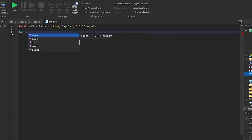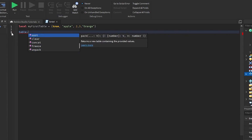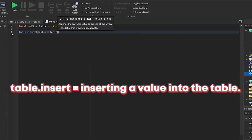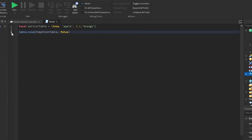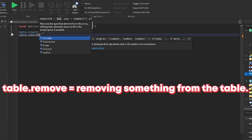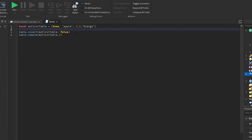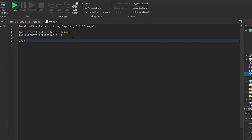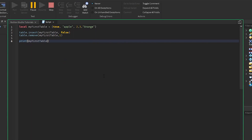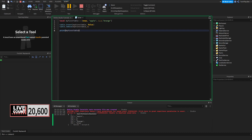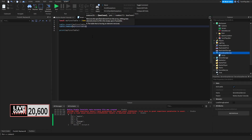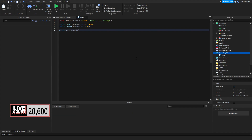There are a lot of table functions — for example, 'table.foreach' which I'm not fully familiar with yet. For table.insert, you call it with your table name and the value you want to add, like 'false'. For table.remove, you pass the table and the index position you want to remove — so table.remove(myFirstTable, 1) removes the first element. table.insert will insert something into the table and table.remove will remove something.